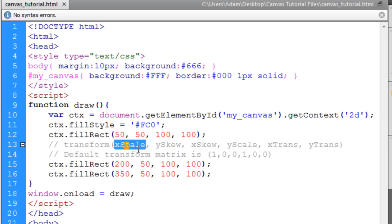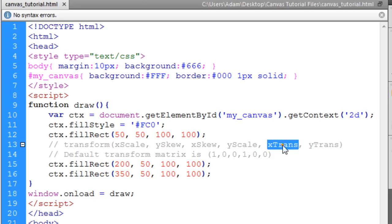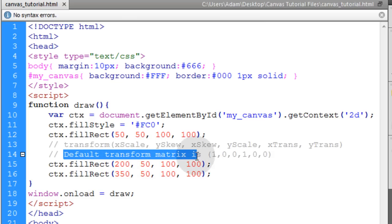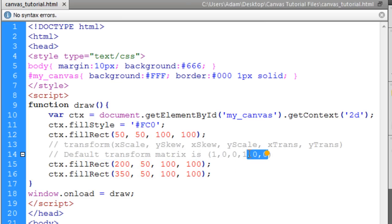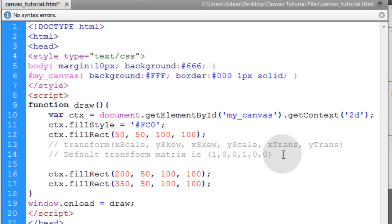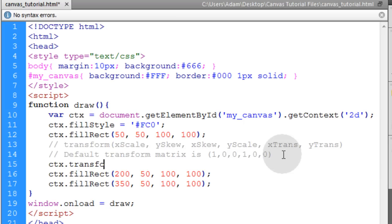So you can scale horizontally, skew vertically, skew horizontally, scale vertically, move things horizontally, and move things vertically. Now a default transform matrix is these values here. So I can just take those values, copy them, go to the next line, ctx.transform and then pop those values in between parentheses.